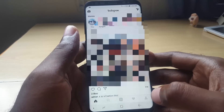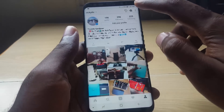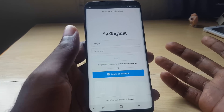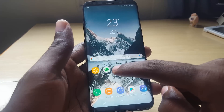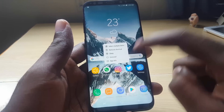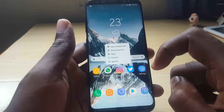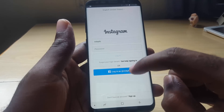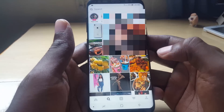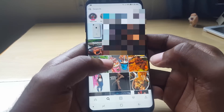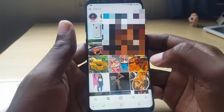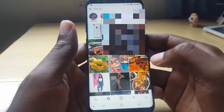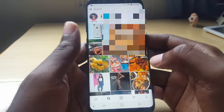If you're still unable to follow anyone, go back to your profile, log out again, and this time uninstall the app. You can also clear your cache if you have a cleanup app installed. Then reinstall the app, log back in, and try to follow someone you were unable to follow before. If done correctly, you should now be able to follow people again.